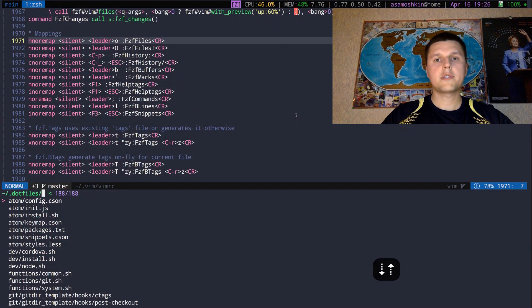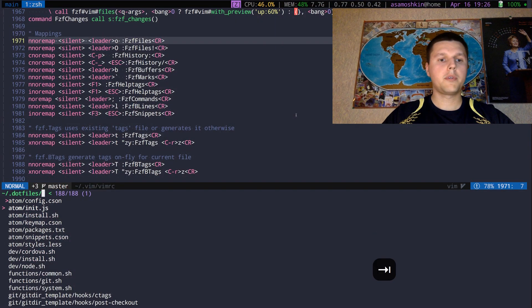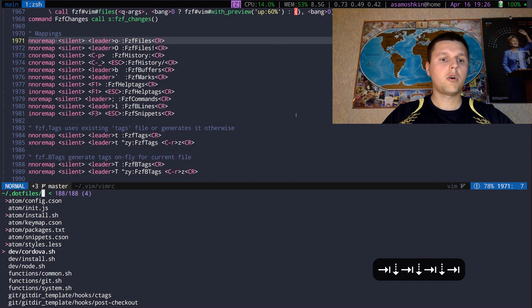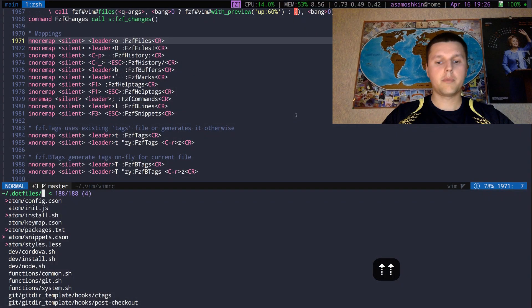You can select multiple files with Tab key and open all of them right away.